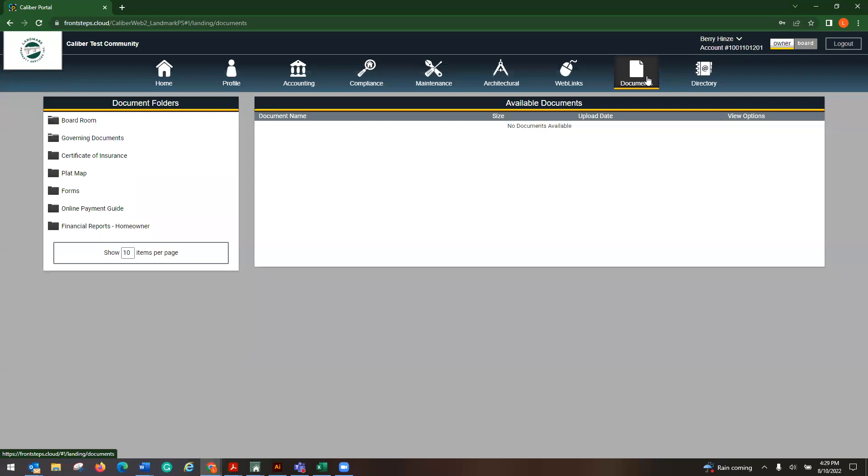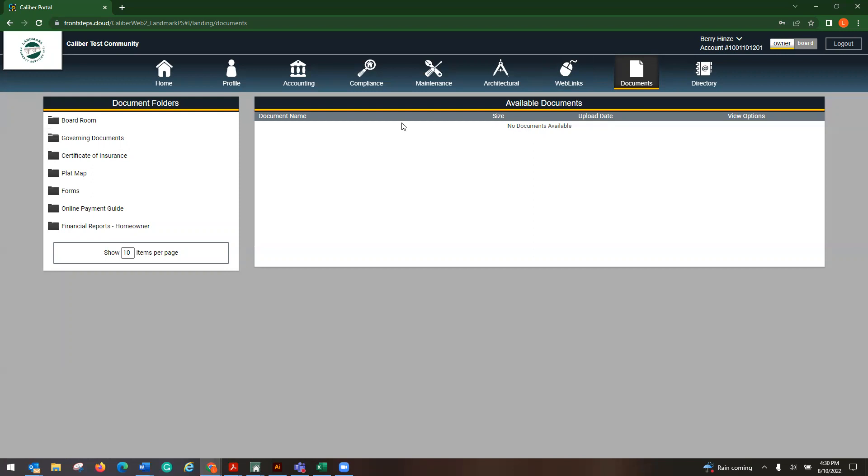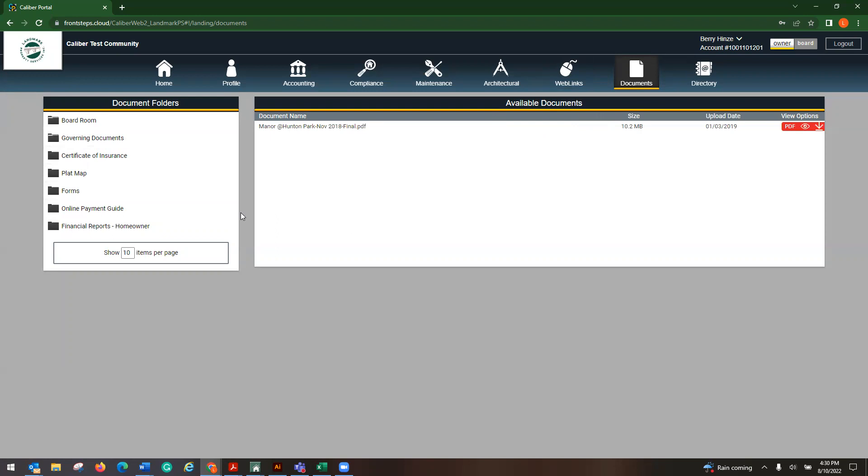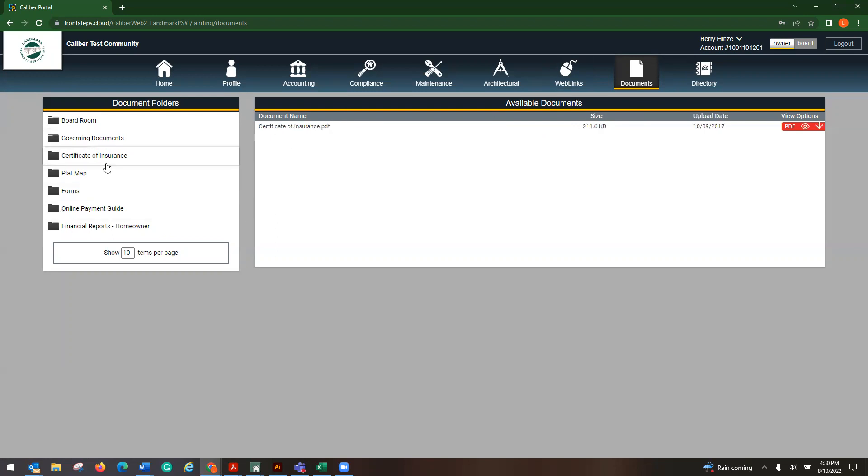Again, documents. I know it looks as if there's nothing here. You click on documents and it says no documents available. Look over here on your left-hand side. You will see each of the folders, which you can click on and then be able to see the files that are in that folder.